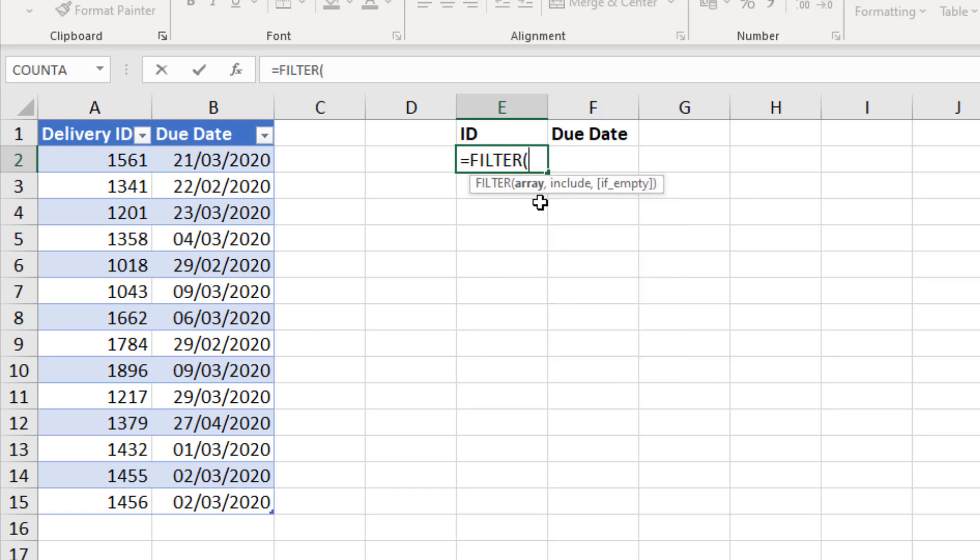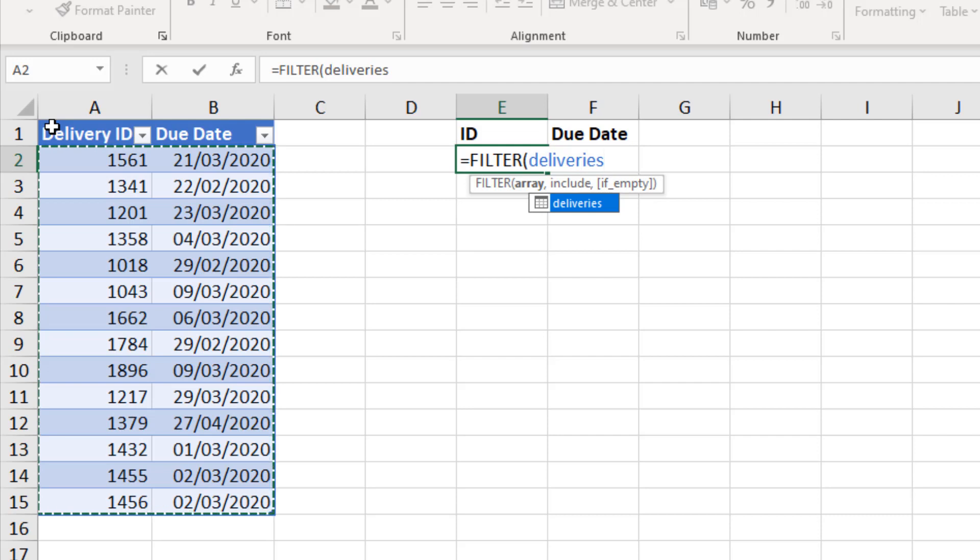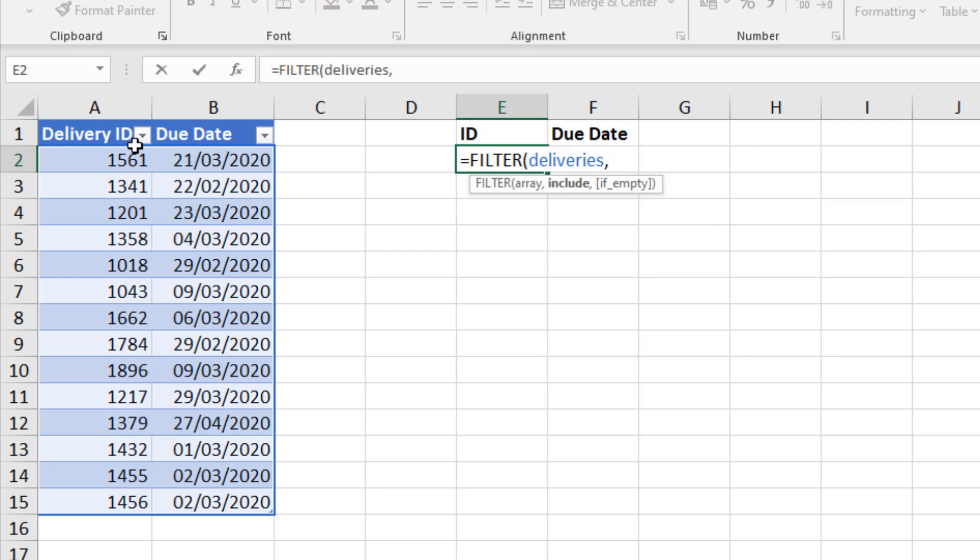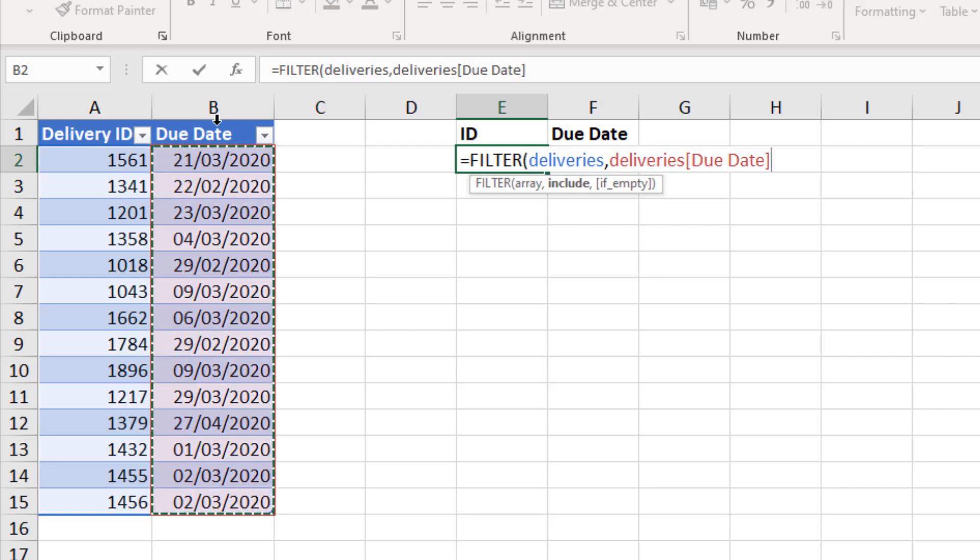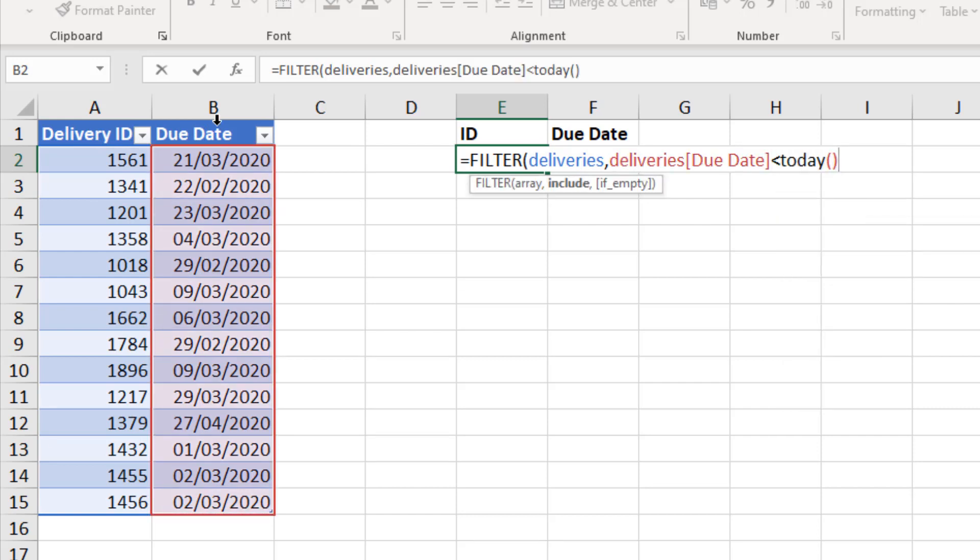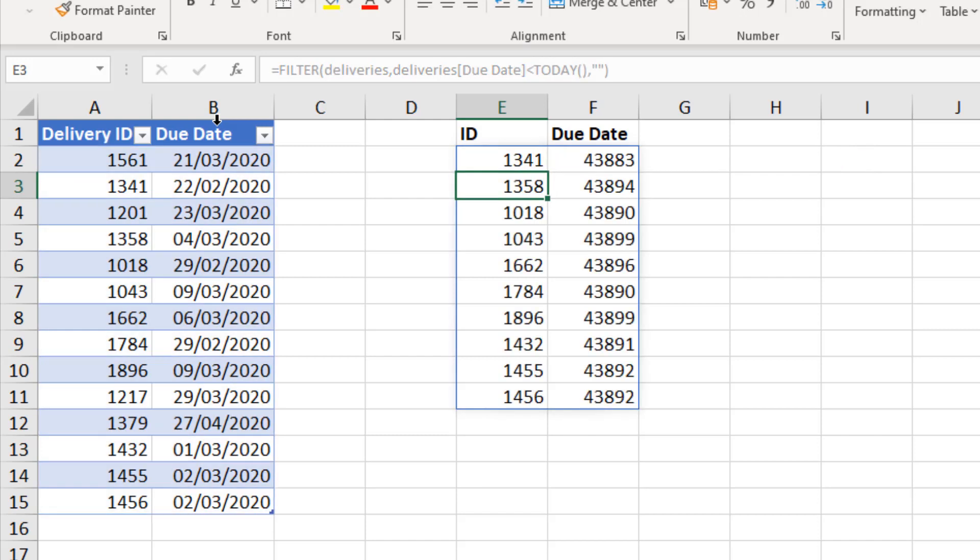And the array to filter and to return for me is going to be the entire table. So I'm just going to click the corner of the table here in the top left of it to select the entire table. I'll input a comma. So what ones to include? Well that's the ones that are due. So I'm going to reference the due date column and ask if it's less than the today function. There's my criteria. Comma. What to do if it's empty? What if nothing is found? I'll just display an empty string. Close bracket and enter.